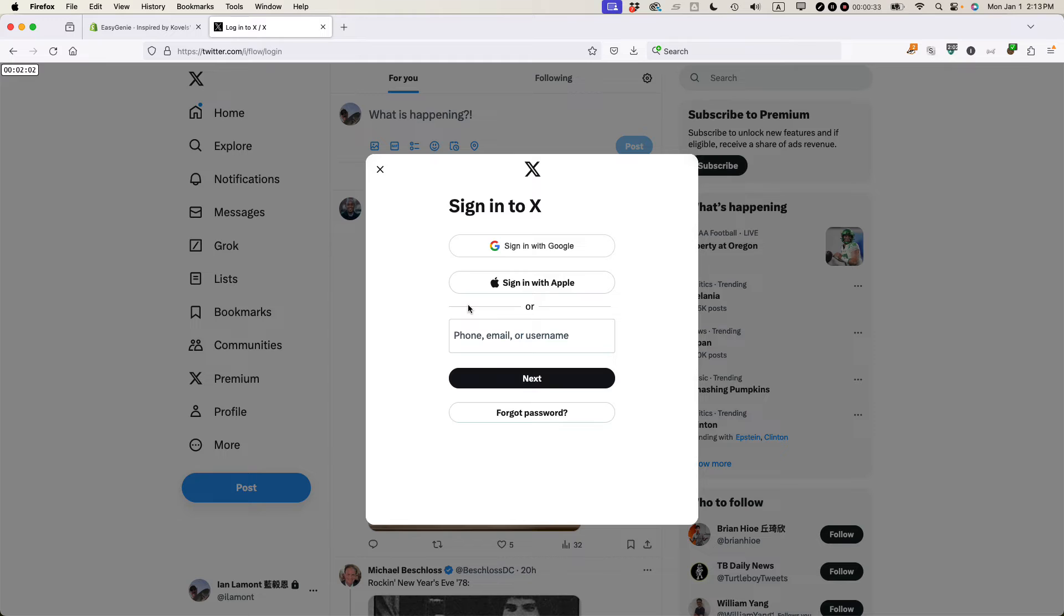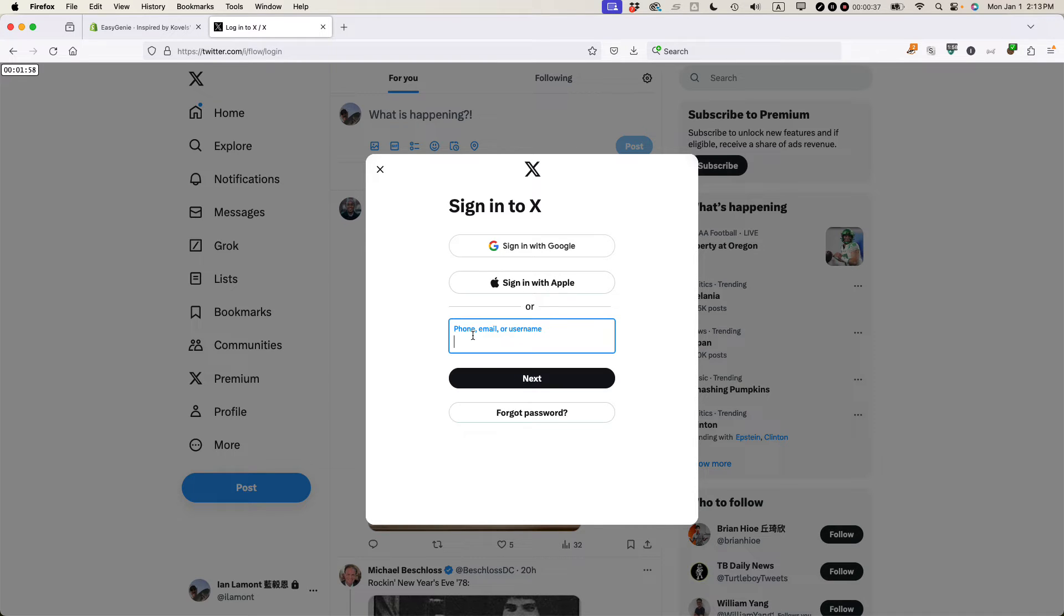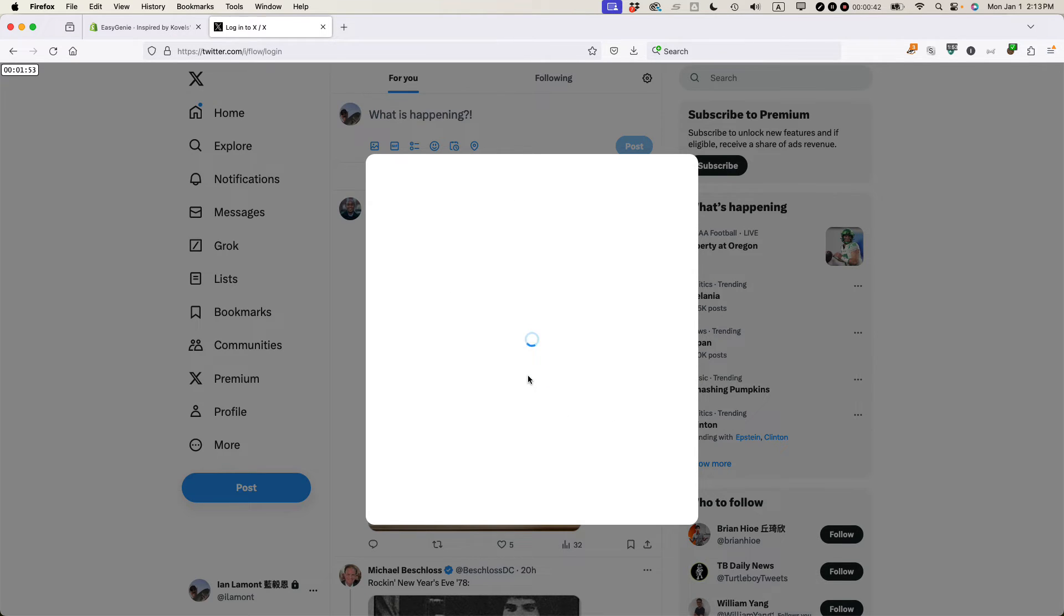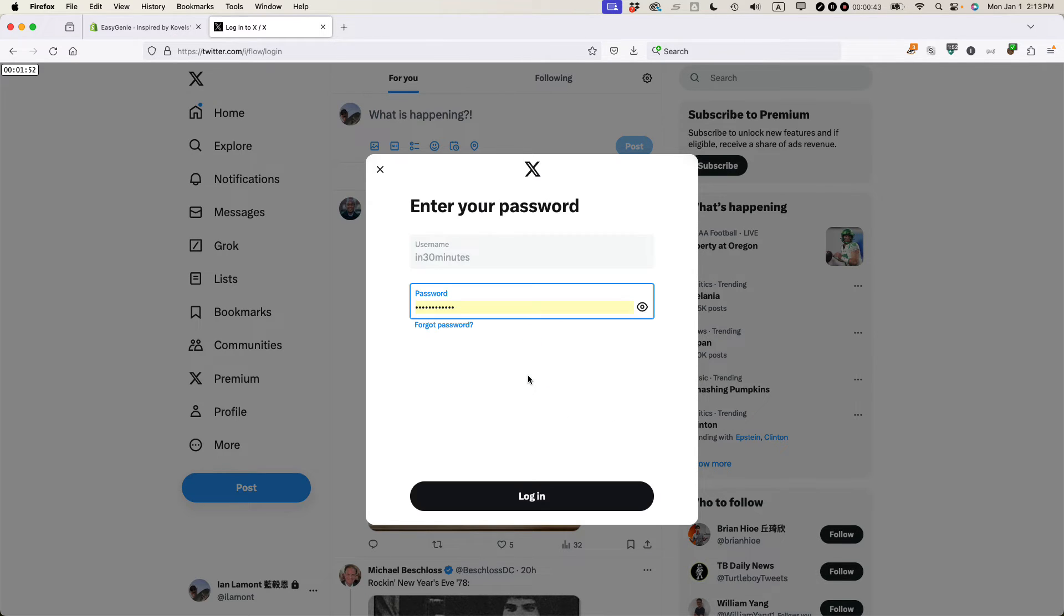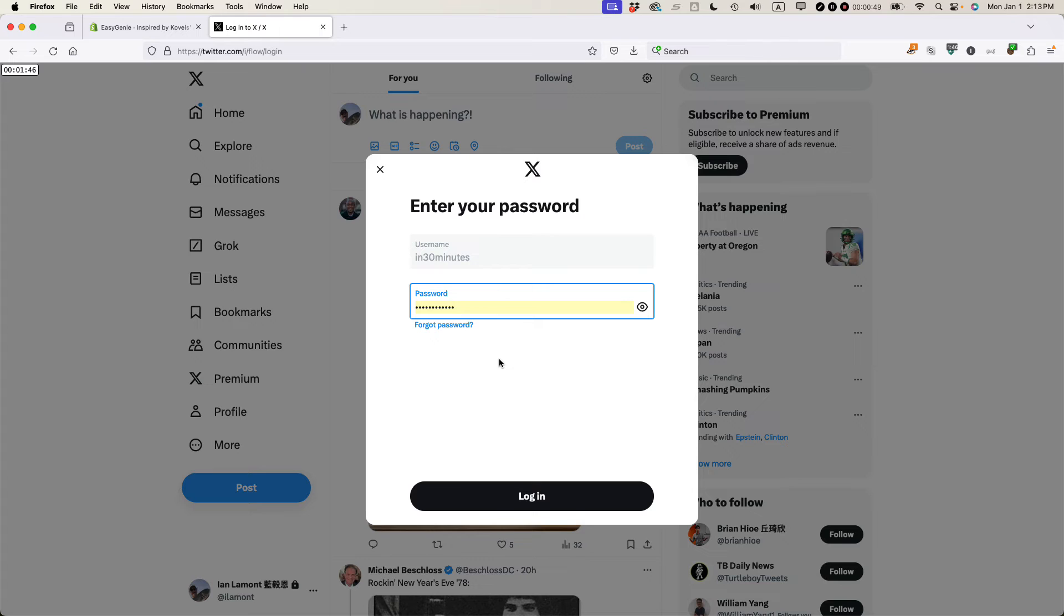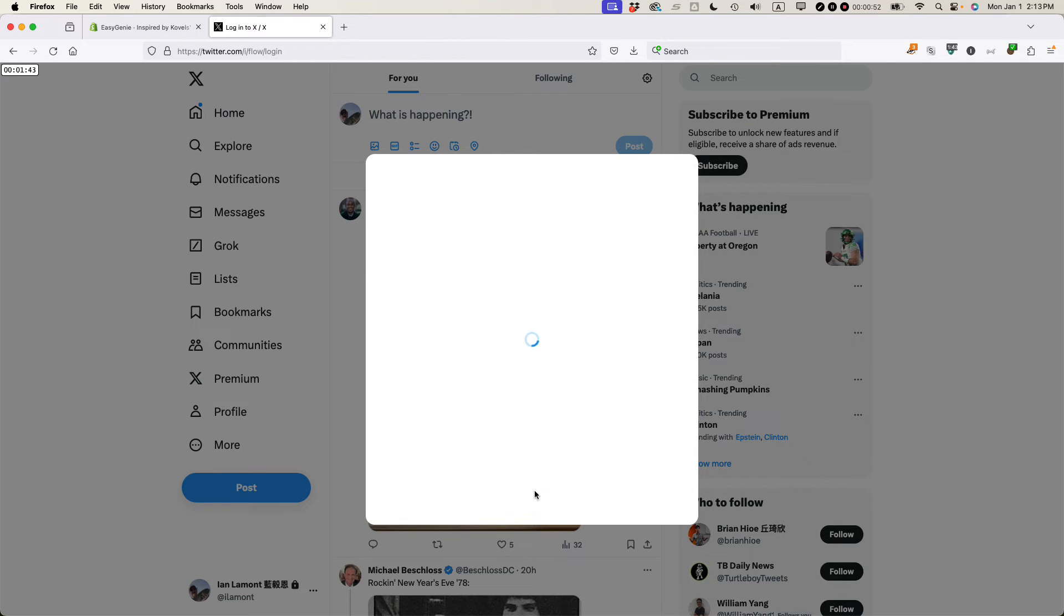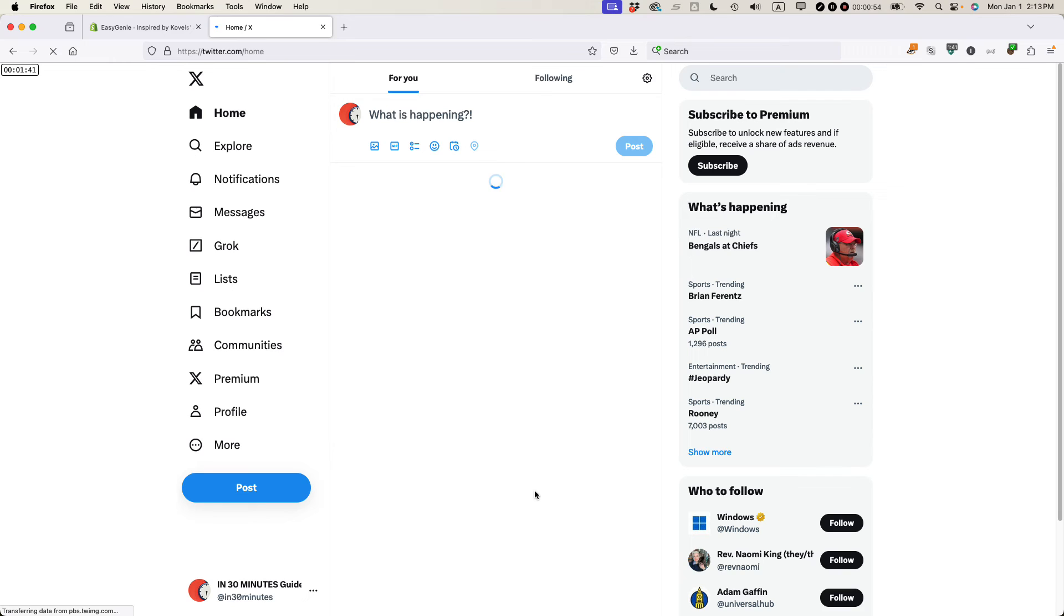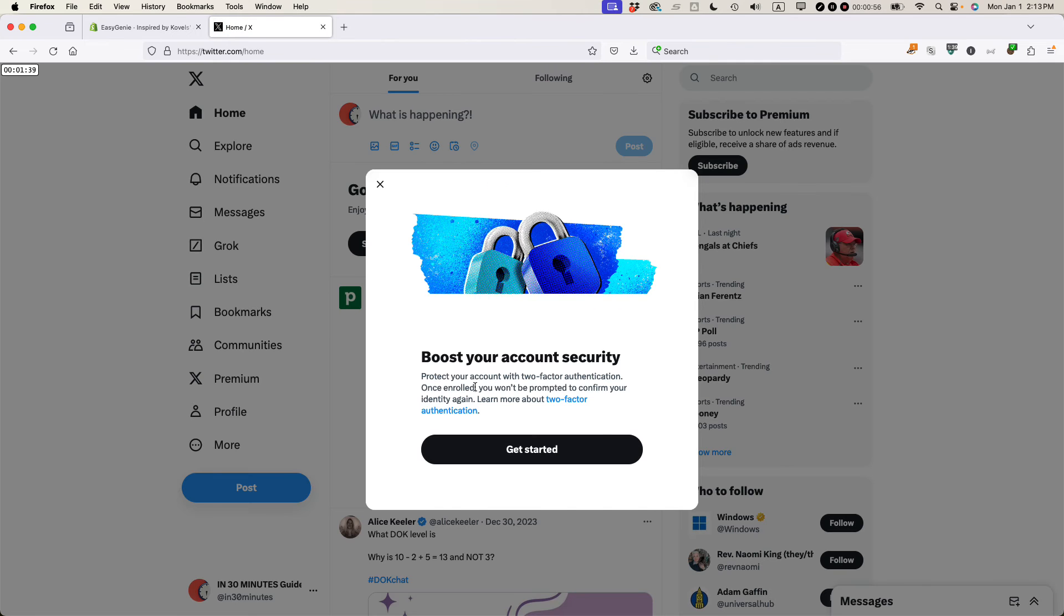So this will pop up here and basically you have to follow the login procedure. So this is an existing account. It's for In 30 Minutes Guides. I'm going to press next and then it says enter your password. So it remembers my password hopefully from a previous session and if not, you'd have to enter it right here. So I'm just going to log in and basically it logged me into my second account.